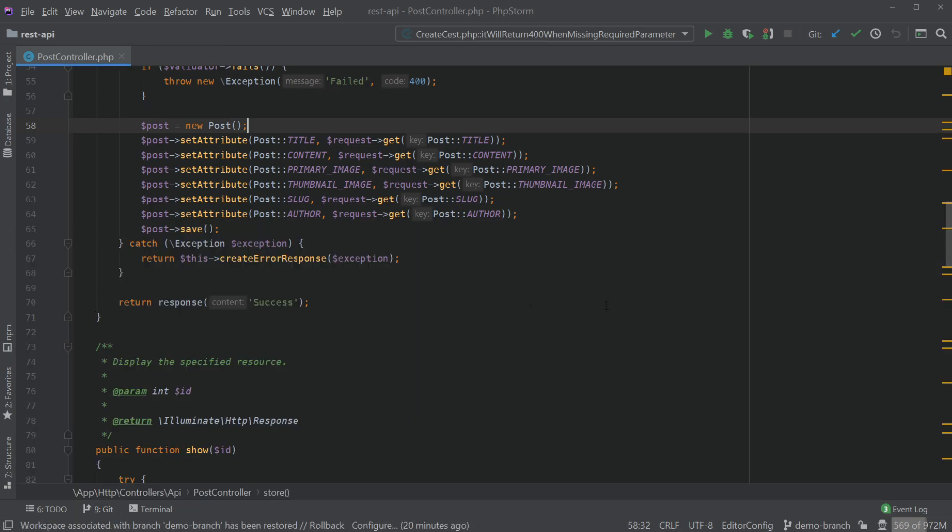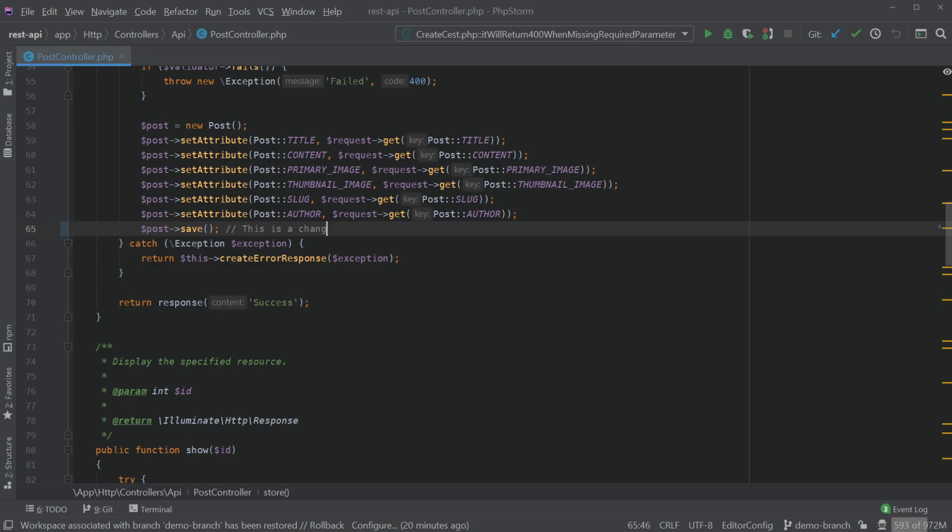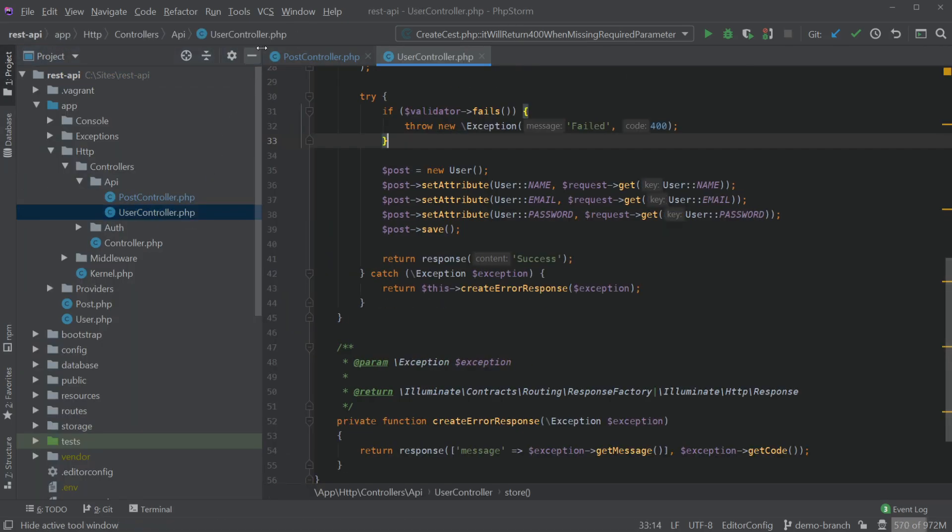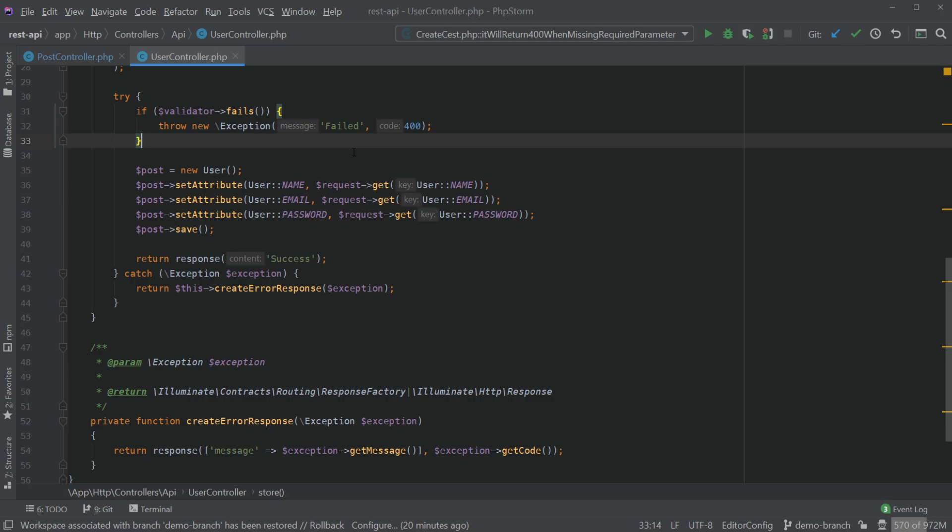So I'm just going to get rid of that and start to actually make some changes in this project. I'm in post controller, I'm going to make a change here and use a controller as well. Now you're probably seeing logic in these controllers and thinking what the hell's going on. This is just a demo project so don't worry too much about that.